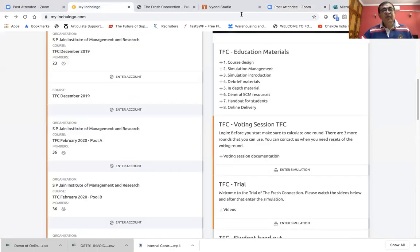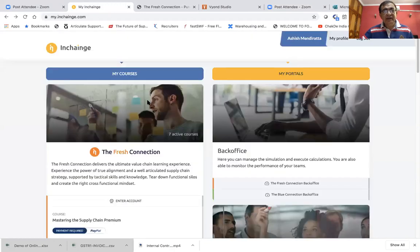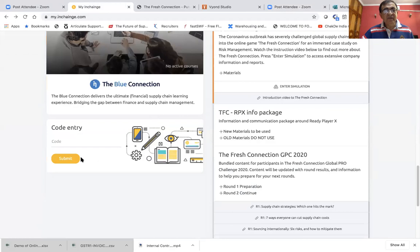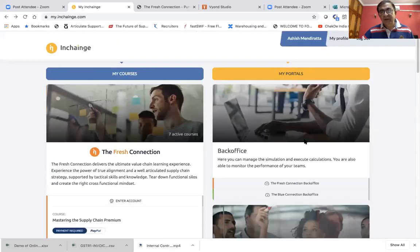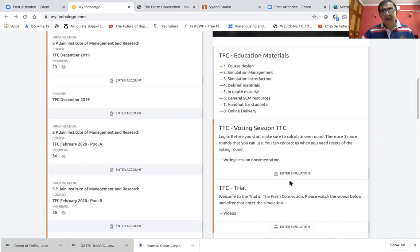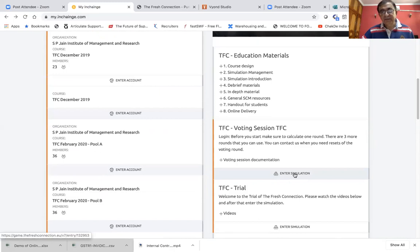Once I share the link with you and you register, students can also register on the same link. You will see a screen with two sides: on the left, 'My Courses,' and on the right, 'My Portal.' Under My Courses, there is a 'Code Entry' field — I will share the code with you. Once you enter that code and submit, you will get access to the simulation under the My Portals heading, where you can click a button that says 'Enter Simulation.'